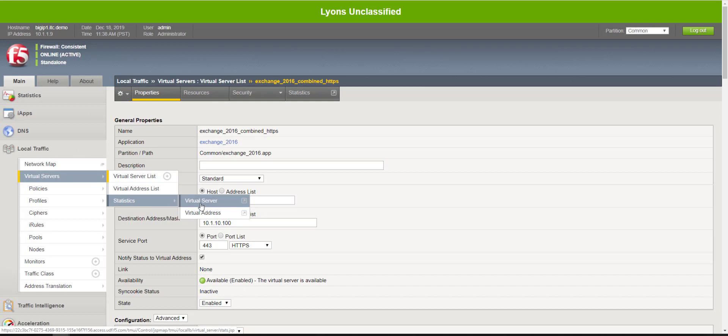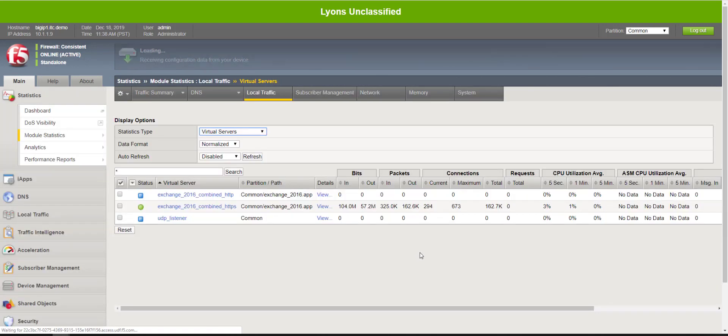And take a look at our statistics. And you'll notice here now maximum connections is 673 with a whole lot of current connections.